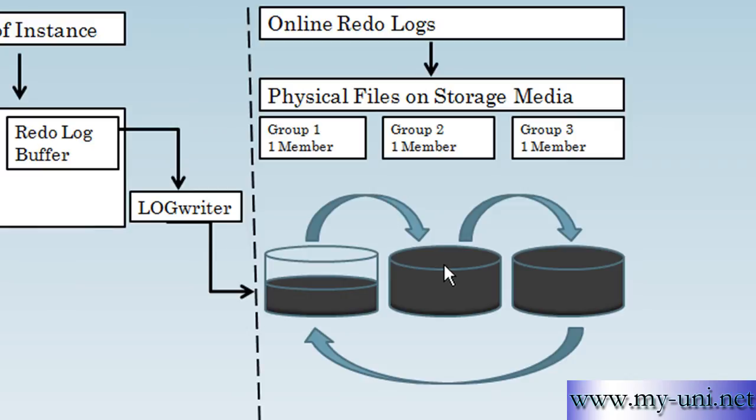Normally, a LogSwitch occurs when the current RedoLog file is full and writing must continue to the next RedoLog file.